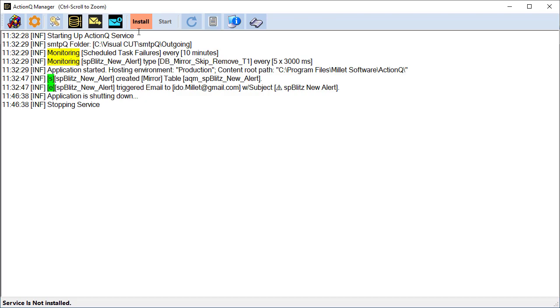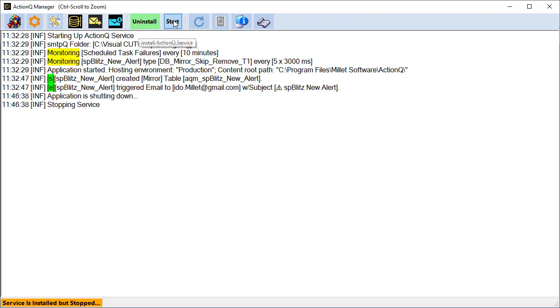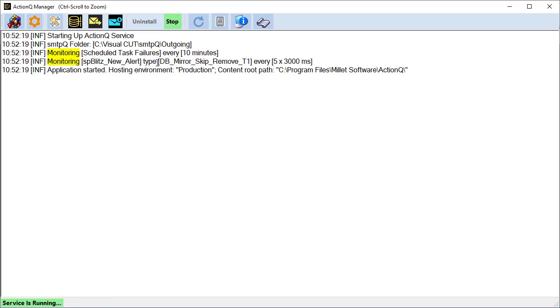So we'll install the service and we'll start it. And it's going to be tested every five times 3000 milliseconds. So about 10 seconds from now, it's probably going to be triggered.